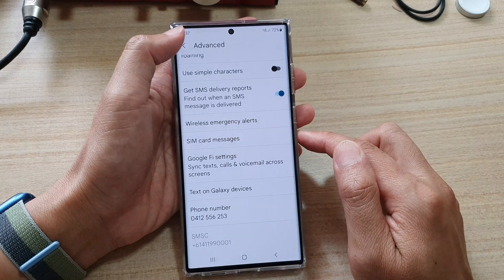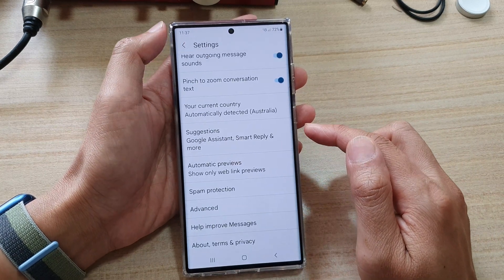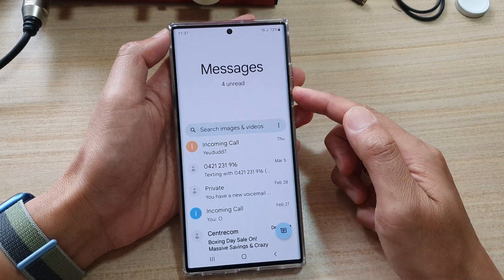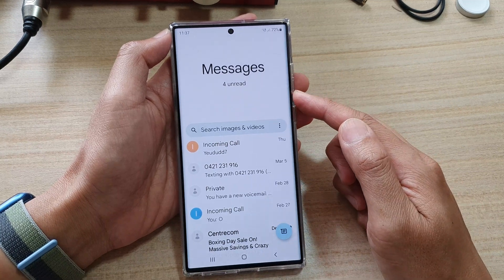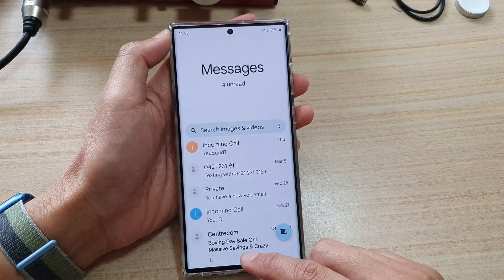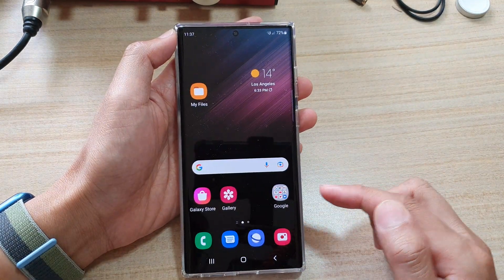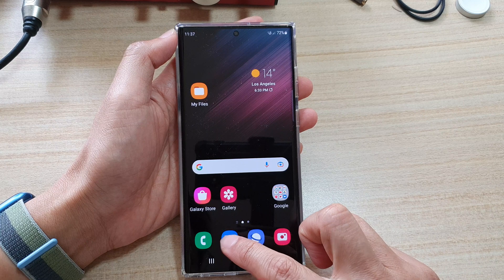Next, tap on the back key to go back to your messages screen. Tap on the home button to go back to the home screen.